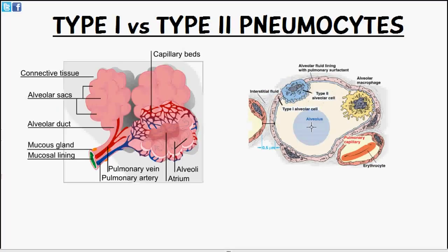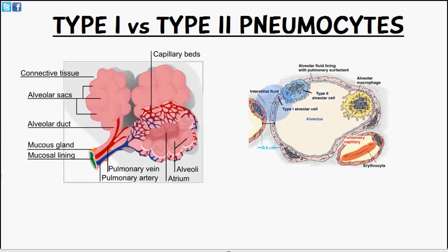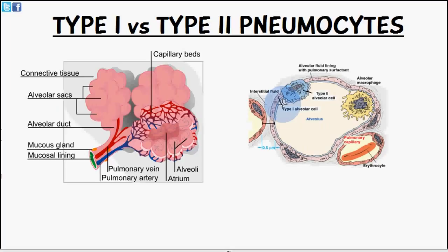The type 1 pneumocyte makes up the majority of the alveoli — this large structure making up the alveolar sacs. It's labeled here and makes up about 95% of the alveoli. Gas exchange occurs through the type 1 pneumocytes, as gases pass through and enter the capillaries which you can see here.